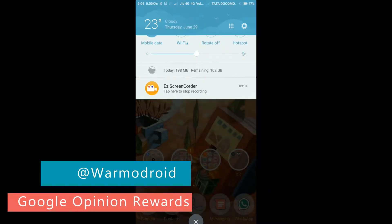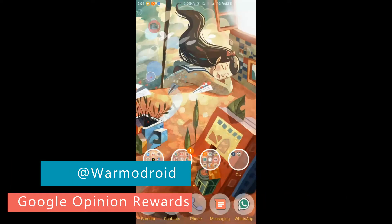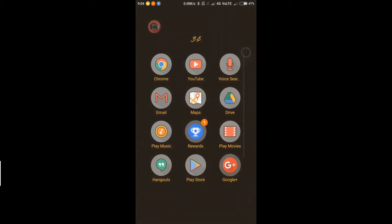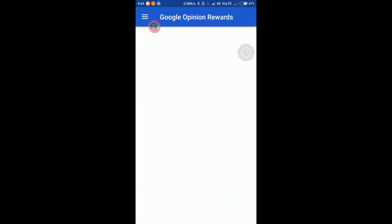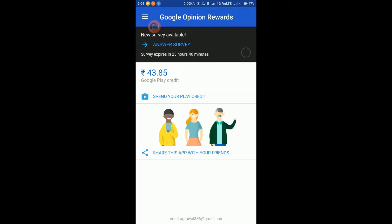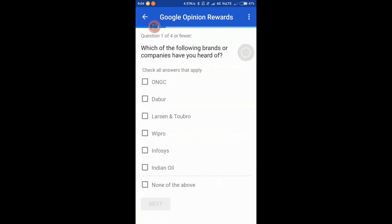Hello guys, welcome to my YouTube channel. Today we will see how to make free money using the Google Opinion app. It's a free app available on the Play Store, you can download it right now. In this app you will get mini surveys — basically MCQ questions where you have to tick mark, that's all.